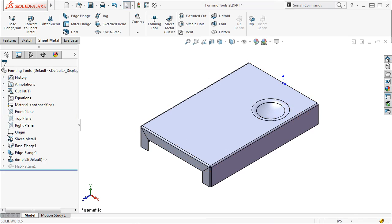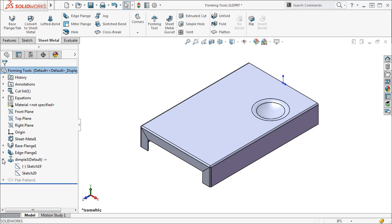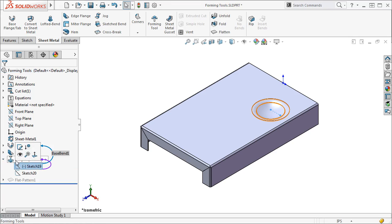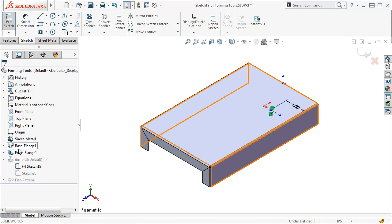Now you can see I have added a dimple to the part, and the feature manager now shows the dimple feature. If I later need to move the dimple, I can edit the placement sketch that is underneath the dimple feature in the feature tree.